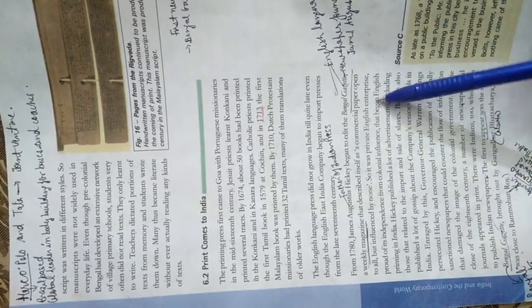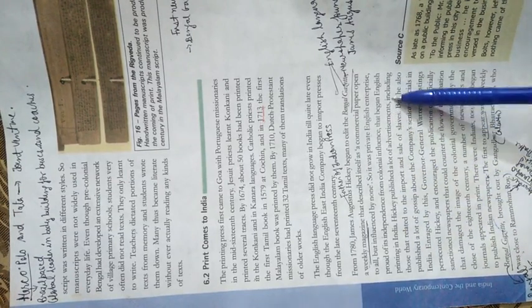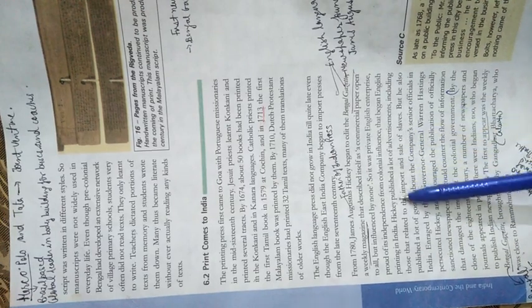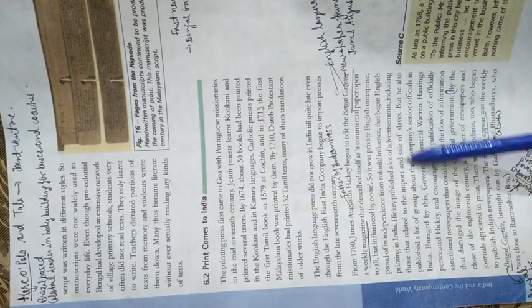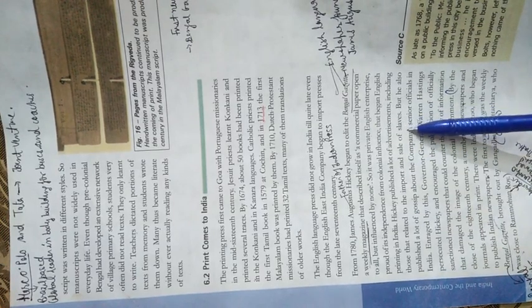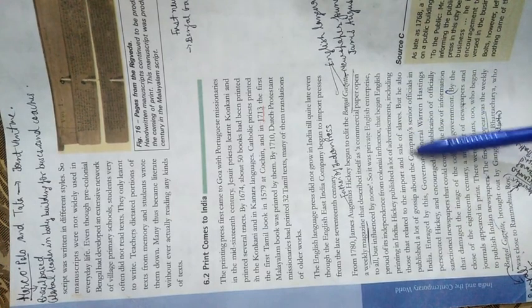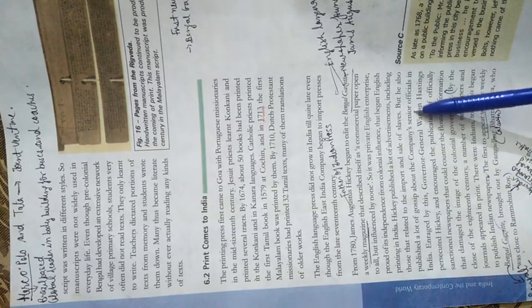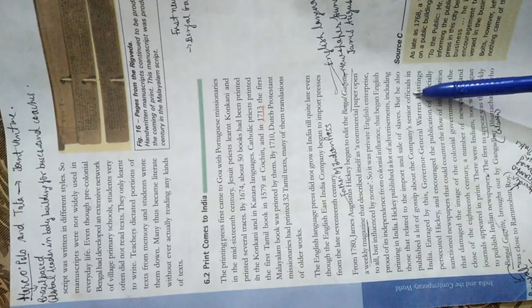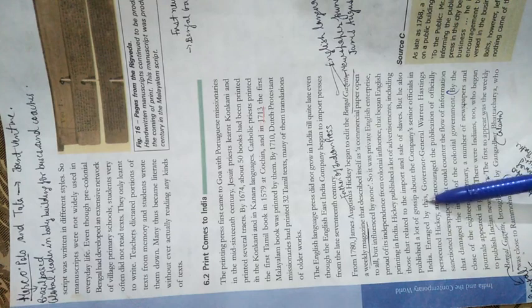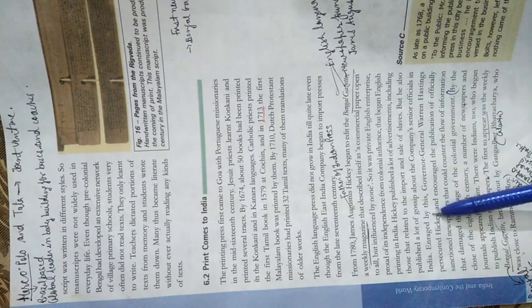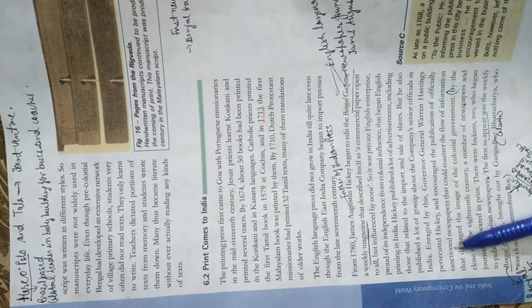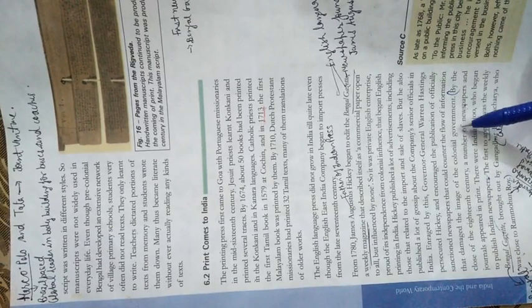In this way printing began in India. Hickey published many advertisements including those related to the import and sale of slaves. But he also published a lot of gossip about the Company's senior officials. Enraged by this, Governor General Warren Hastings persecuted Hickey and encouraged publication of officially sanctioned newspapers that could counter information damaging the colonial government's image.